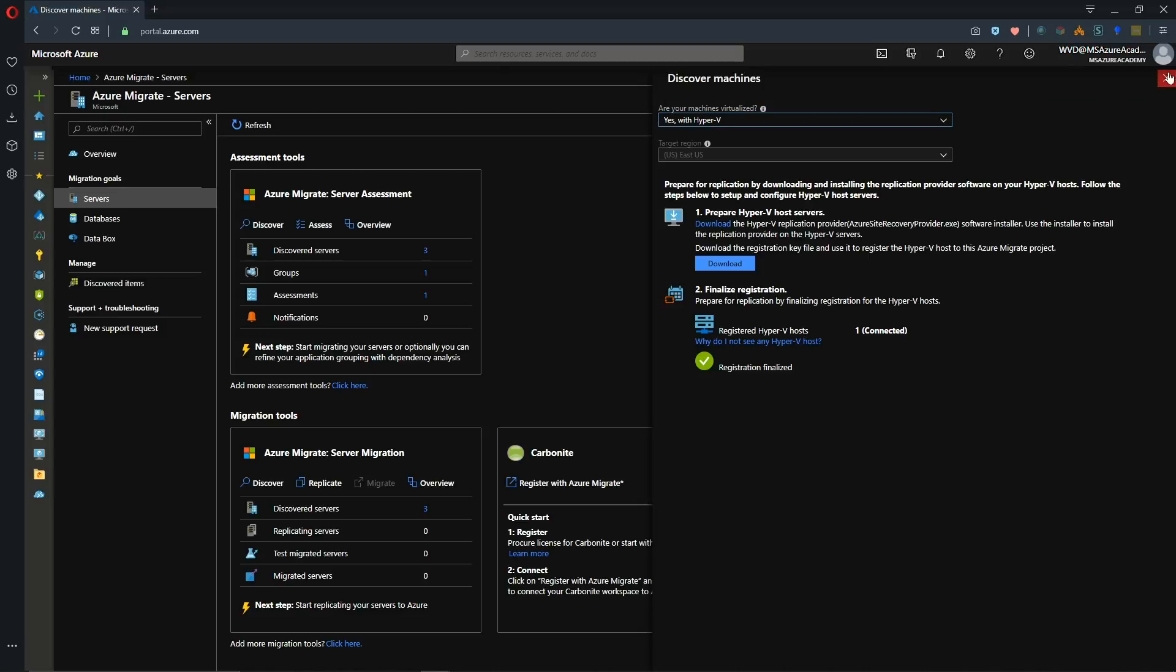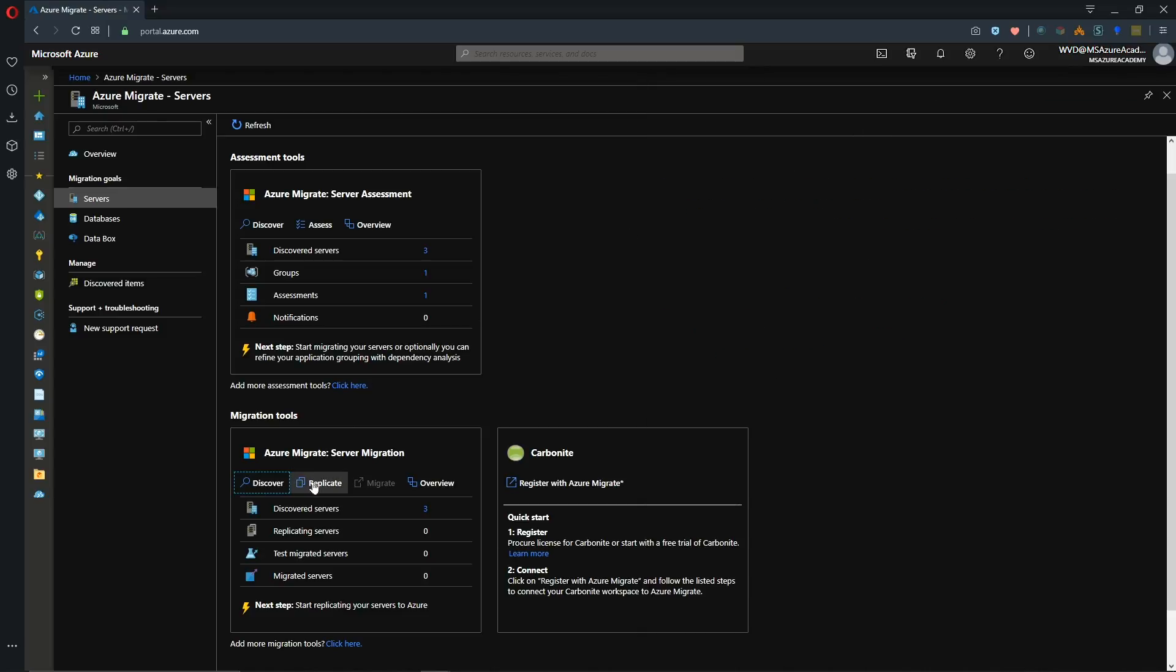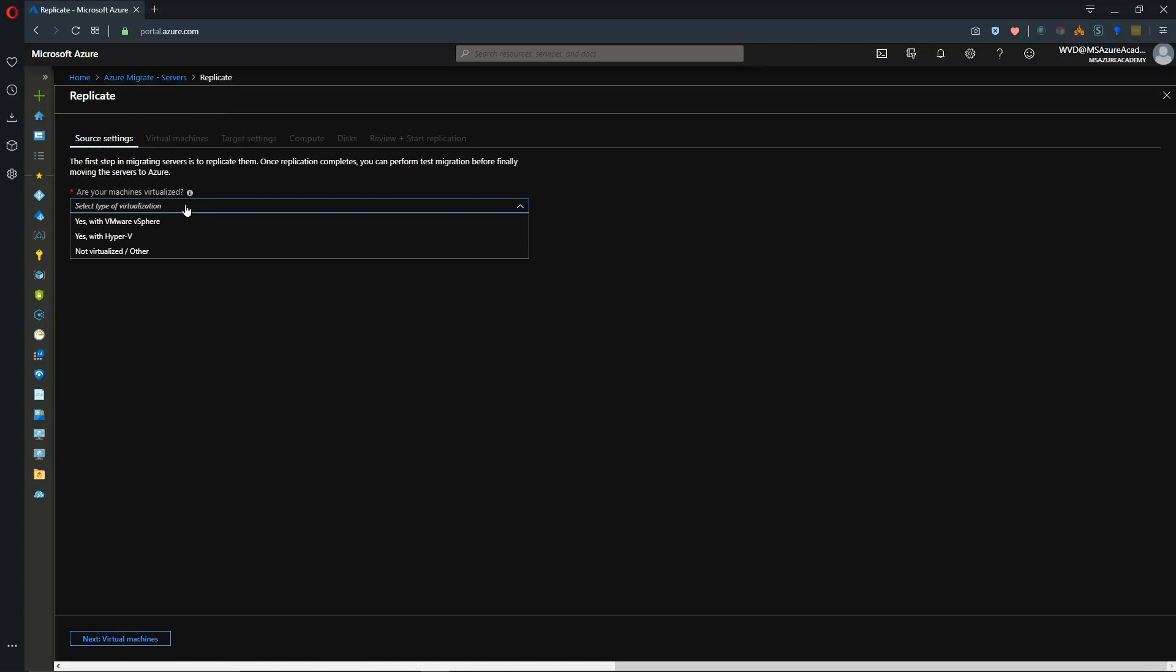Let's proceed with the replication. So we'll click on replicate here. And then we select which workload we have. This is Hyper-V. And then we hit next.